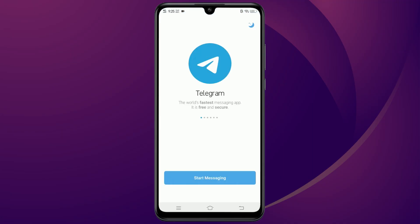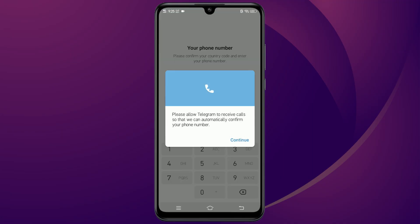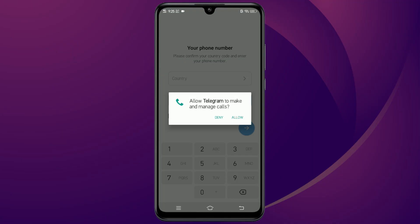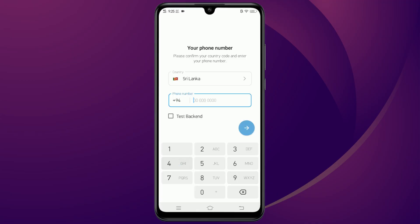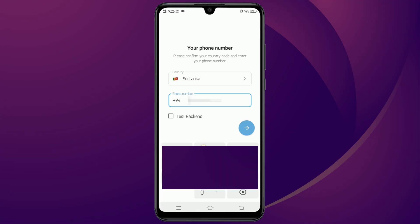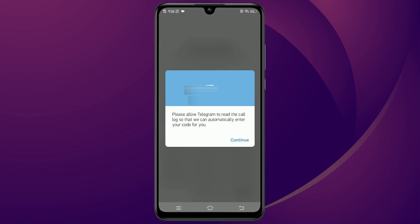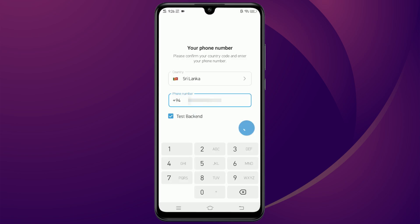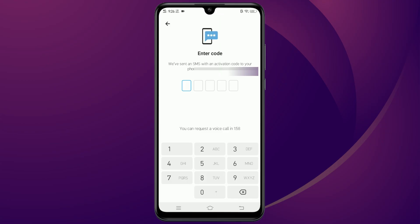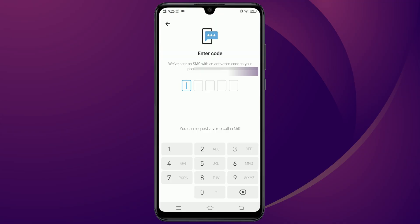Now open the older version of Telegram that we installed from Uptodown, then enter your phone number and make sure you tick the box that says 'test backend,' then tap next. Instead of an SMS, your verification code will now come through as a message on WhatsApp. Just enter that code and you will be able to create your account.